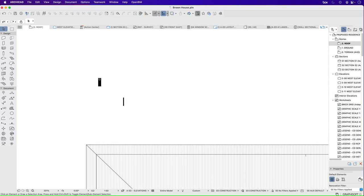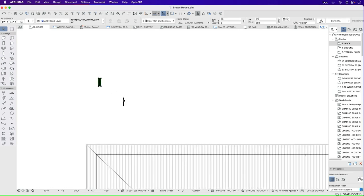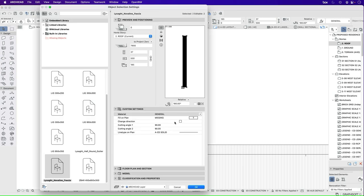They look a little strange at the moment, they're all black. Let's go into the settings to find out why. We see that's because their information is missing in terms of their material and fill.